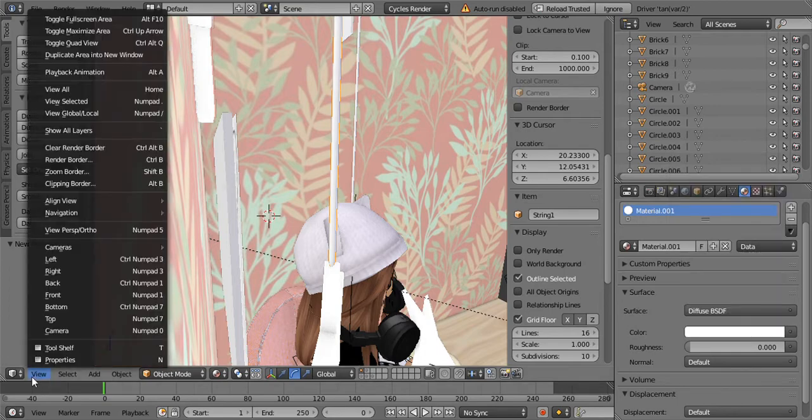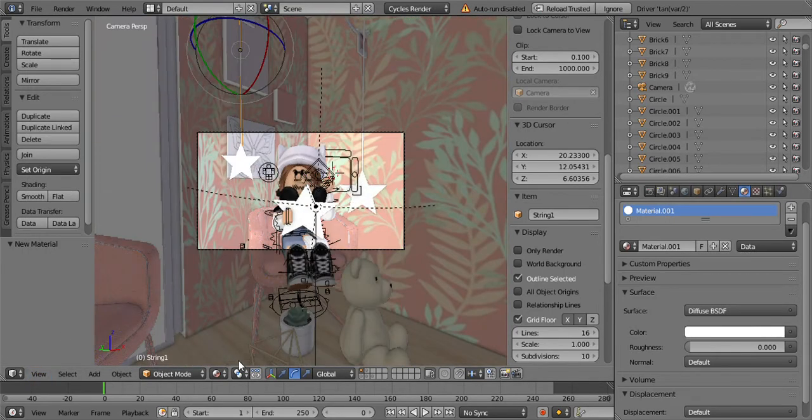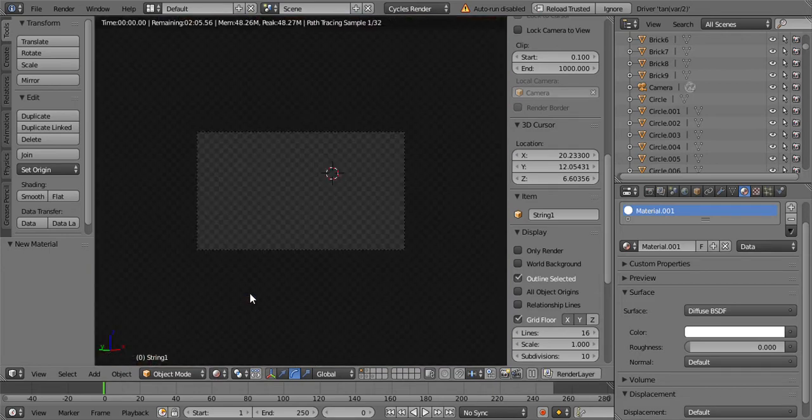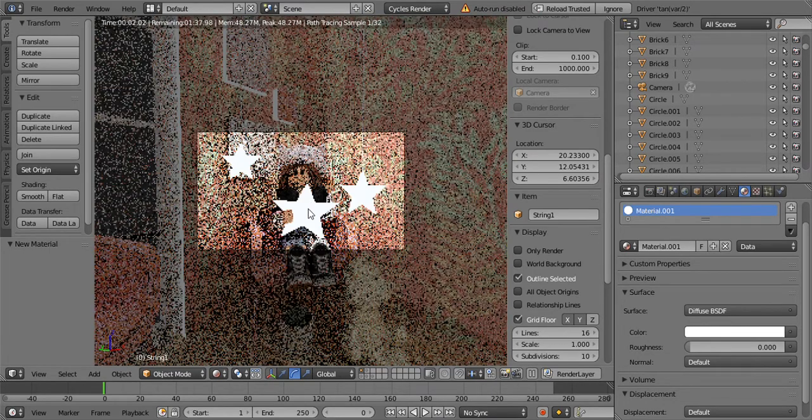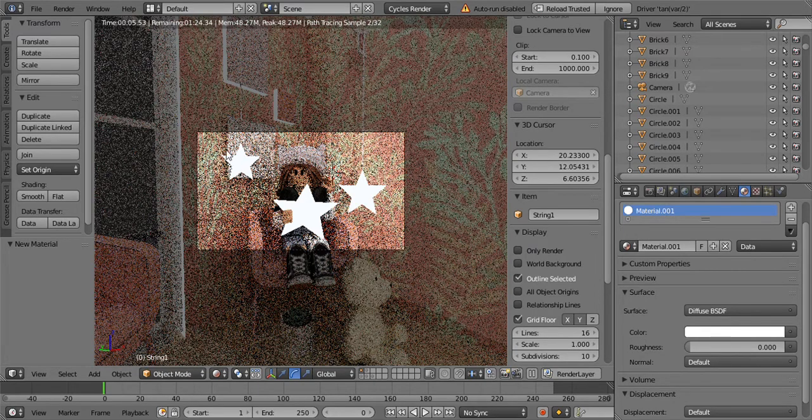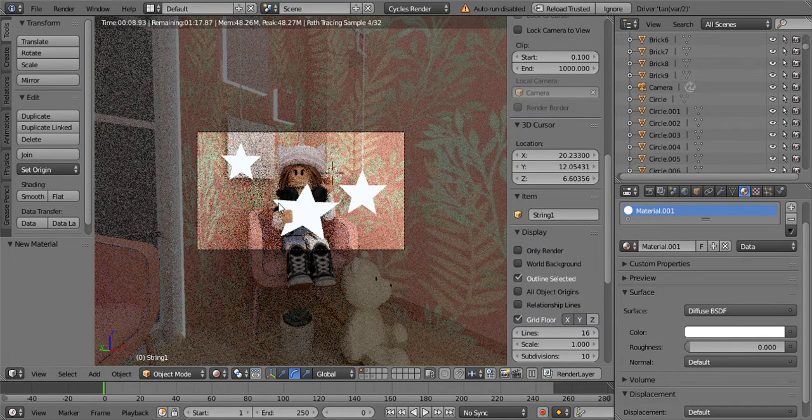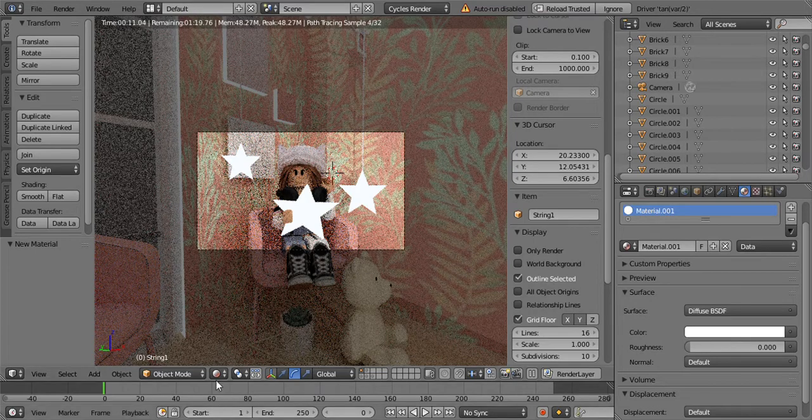And then I think it should be fixed. There, now you don't have the glow that you usually get.